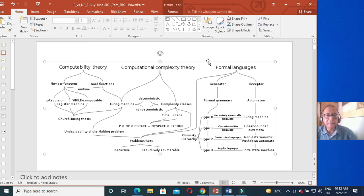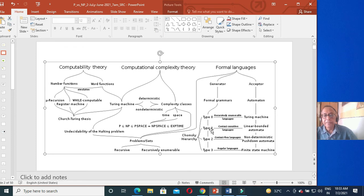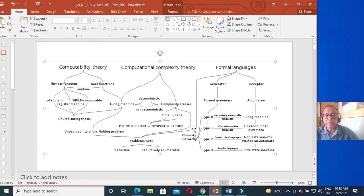Looking at a chart of formal languages: one side is acceptors and the other is generators — that is the formal grammar. Starting from type 3 — regular languages — that goes to finite state machines. Type 2 is context-free language, handled by non-deterministic pushdown automata. Type 1 is context-sensitive language, using linear bounded automata. Type 0 is the unrestricted grammar, handled by Turing machines. This chart is from Wikipedia.